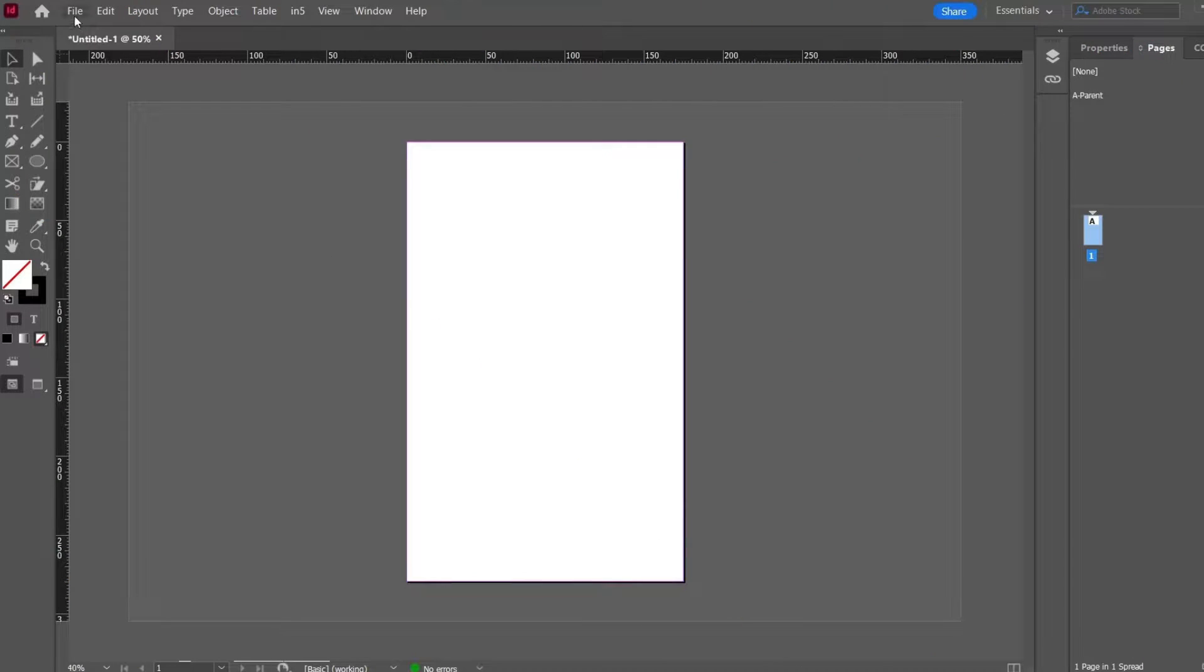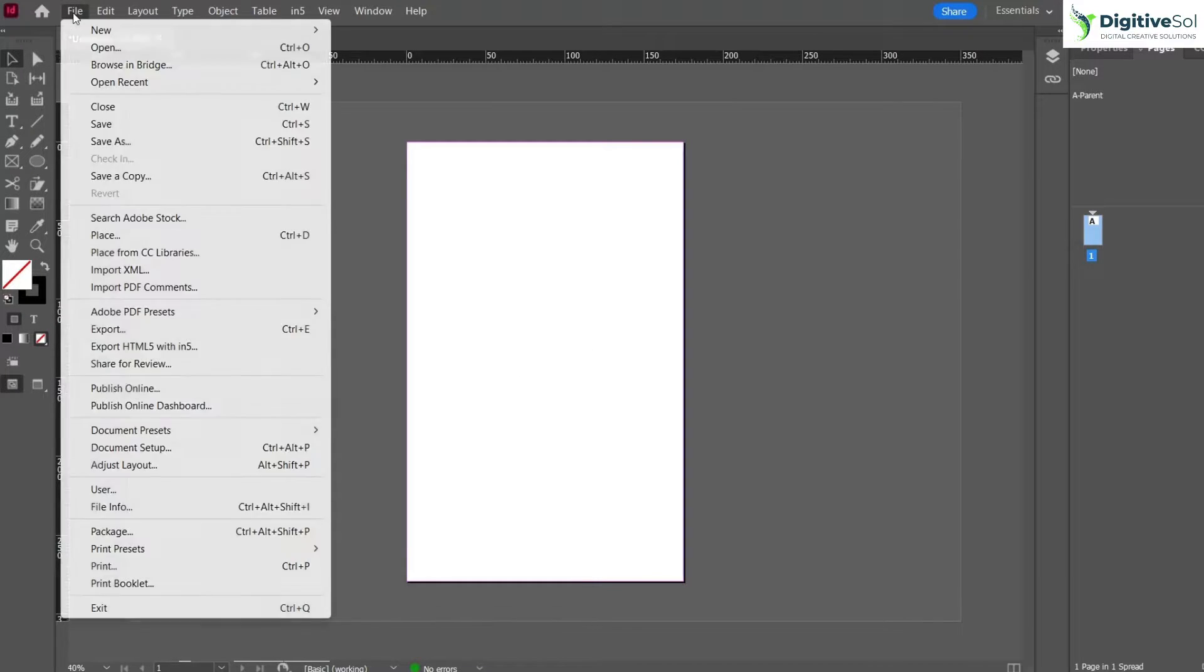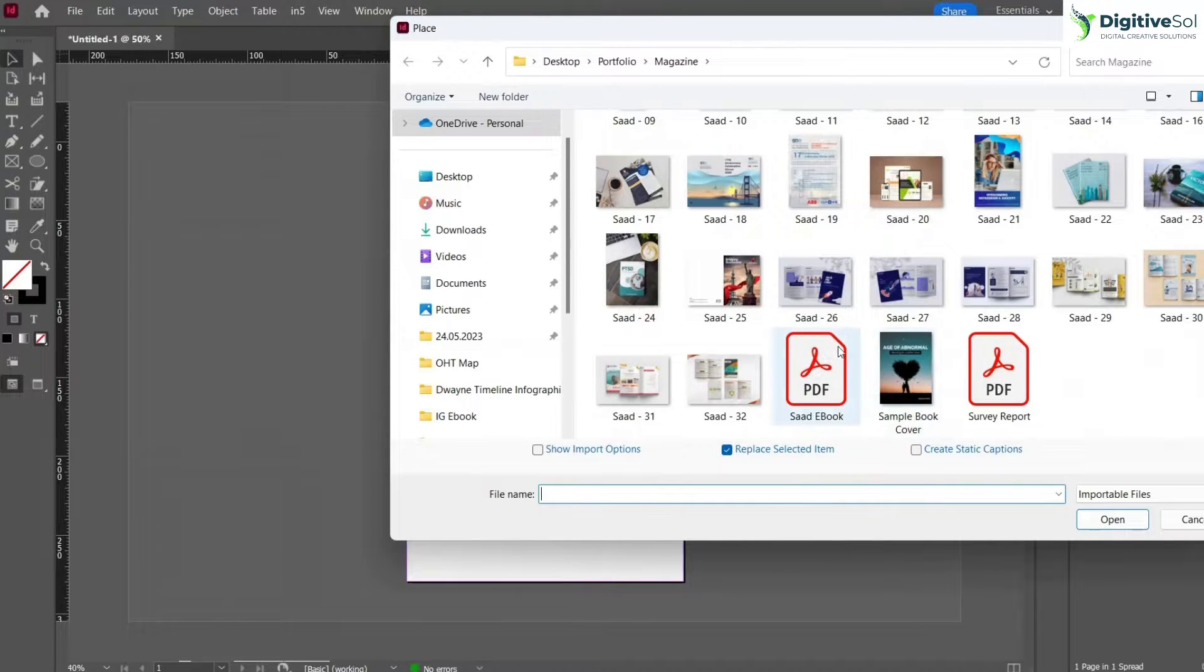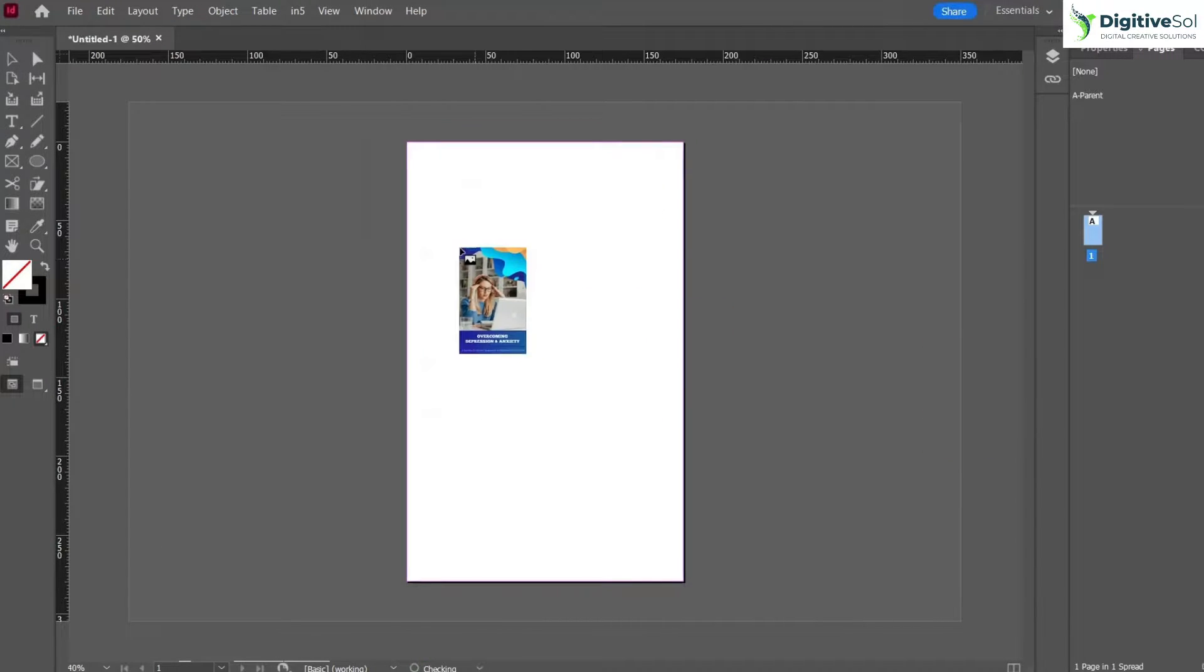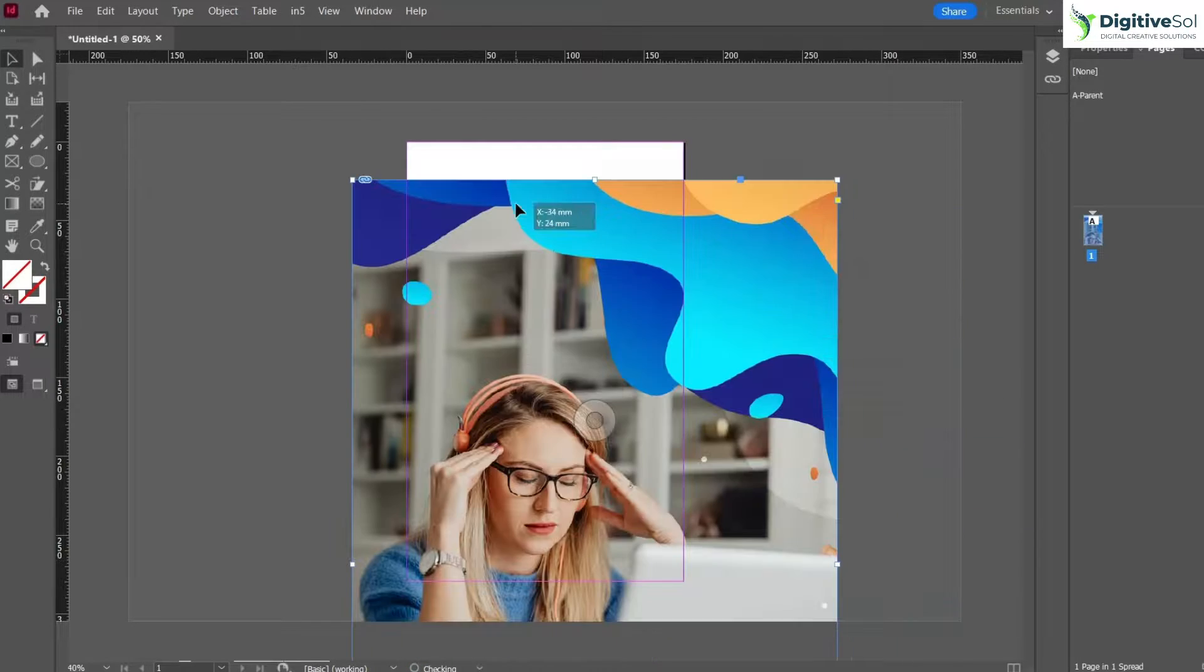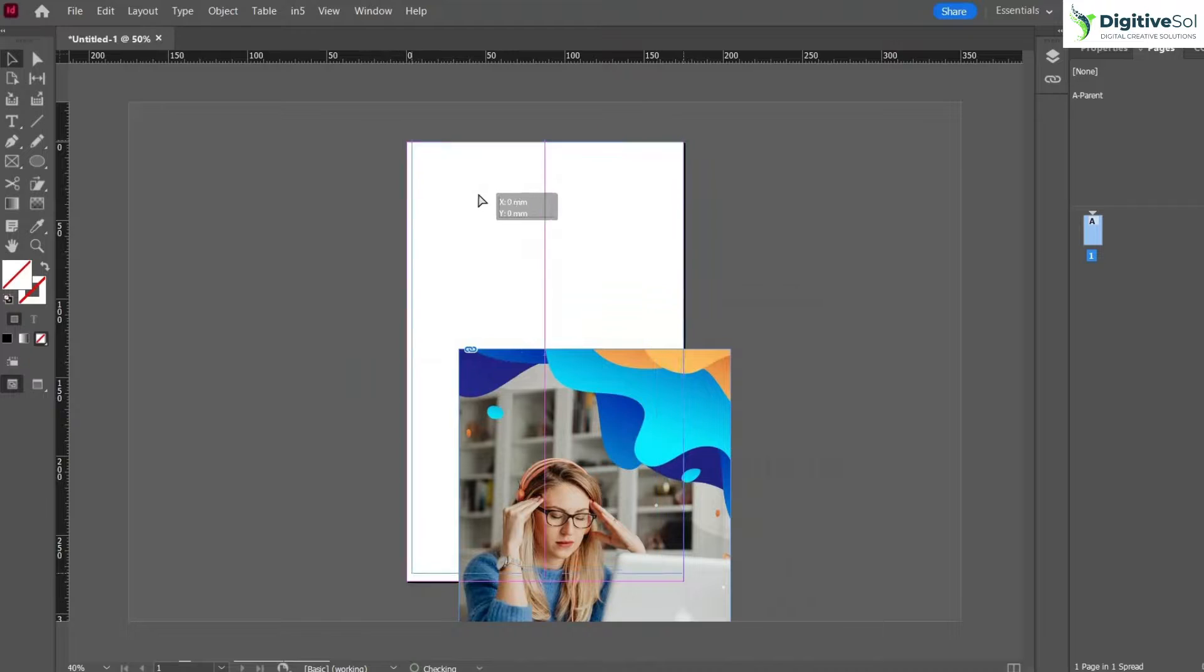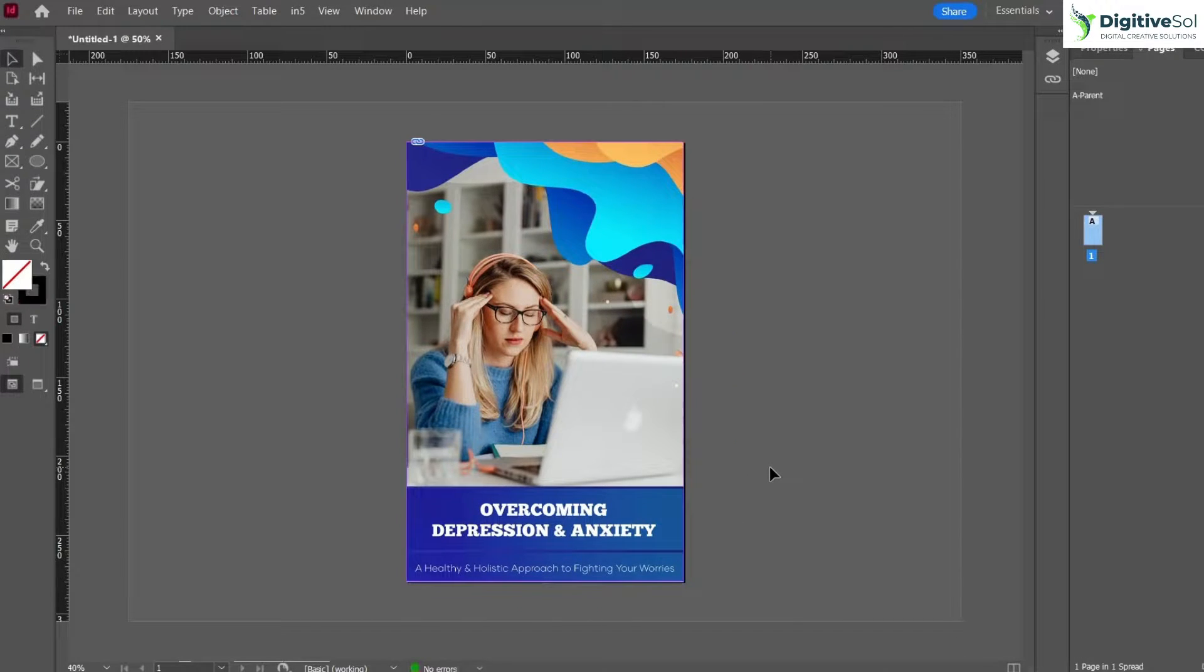I am going to place an image inside it. What do I need to do? I have to go to File, Place, and you can import any image that you want. If you want to place an image anywhere on the artboard, you just simply place it and can place it anywhere you want.